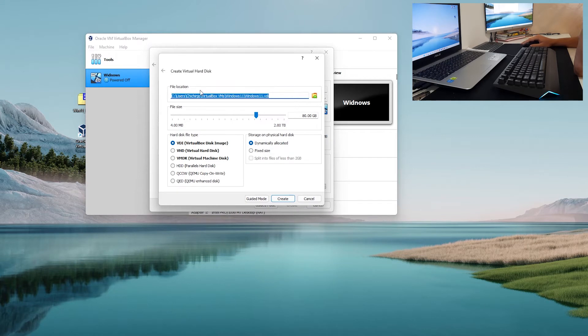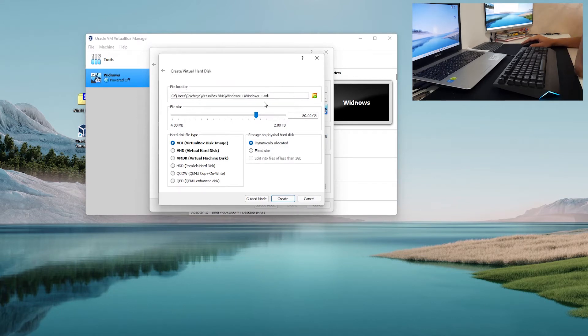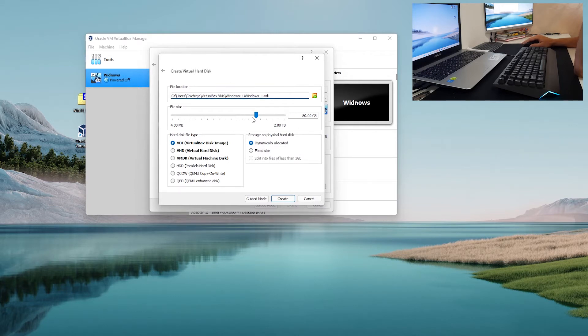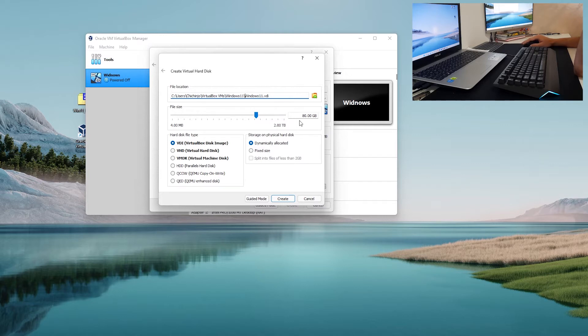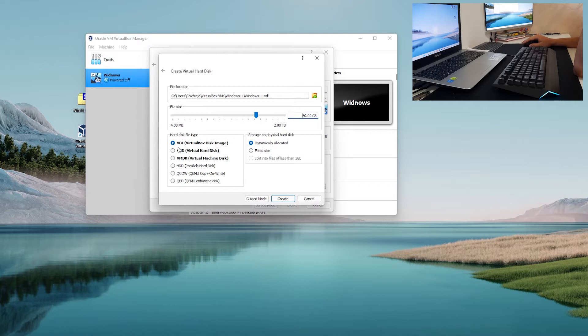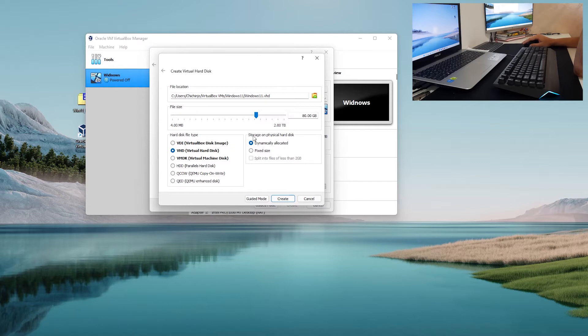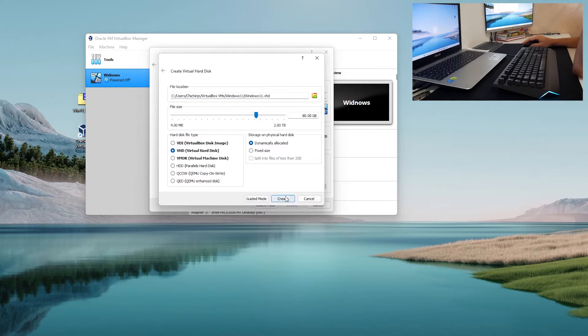In here you will be prompted with the location where the virtual box image will be stored and allocate the file size for that virtual machine. So it is 80 gigs, it is okay. In hard disk file type you want to check VHD or virtual hard disk and on storage you want it to go on dynamically allocated and click create.